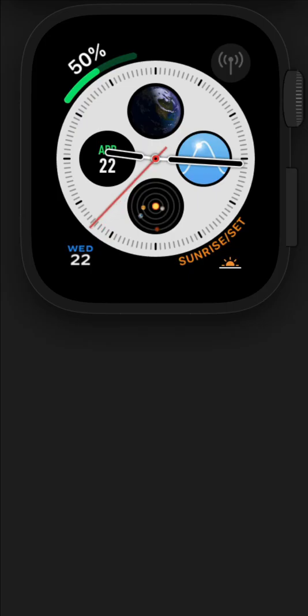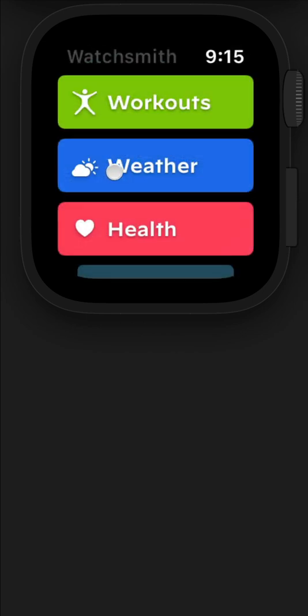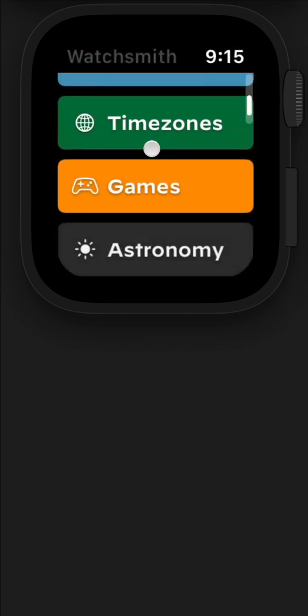Lastly, I just wanted to show you a few aspects of the watch app itself. So if you tap on any of Watchsmith complications, you'll be brought to this kind of launch screen here.